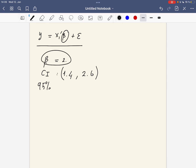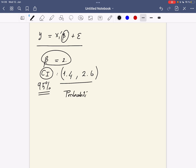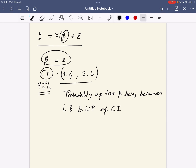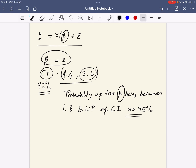Let's say our 95% confidence interval is 1.4 and 2.6. Having estimated the beta coefficients and the confidence interval, sometimes you see people interpreting this 95% confidence interval as the probability of the true beta being between the lower bound and upper bound as 95%. You will see lots of people saying the probability that the true beta will be between 1.4 and 2.6 is 95%. This is totally wrong.